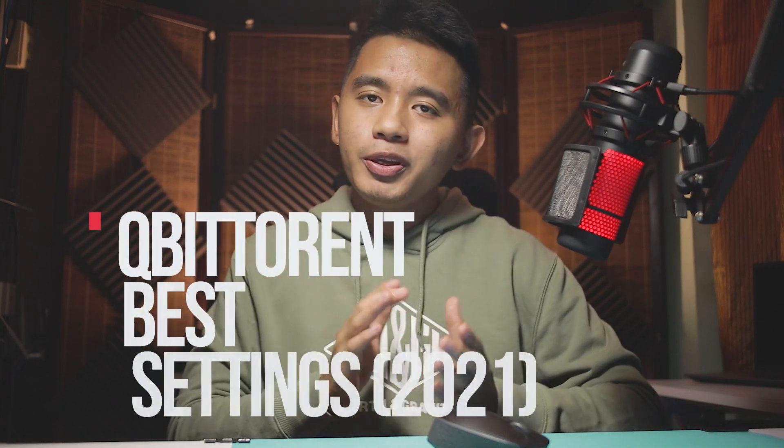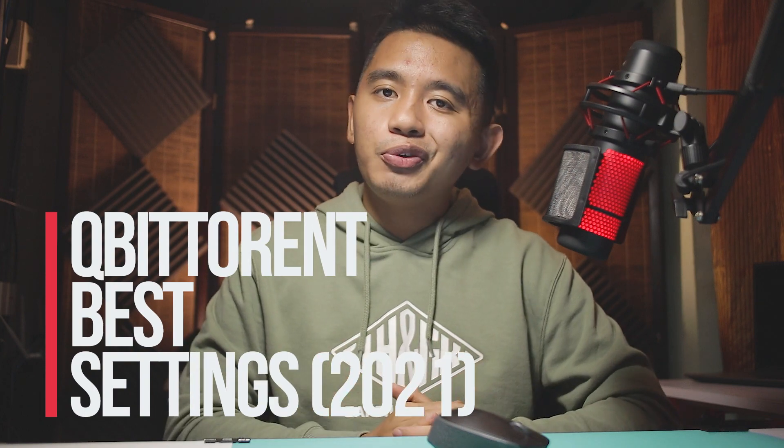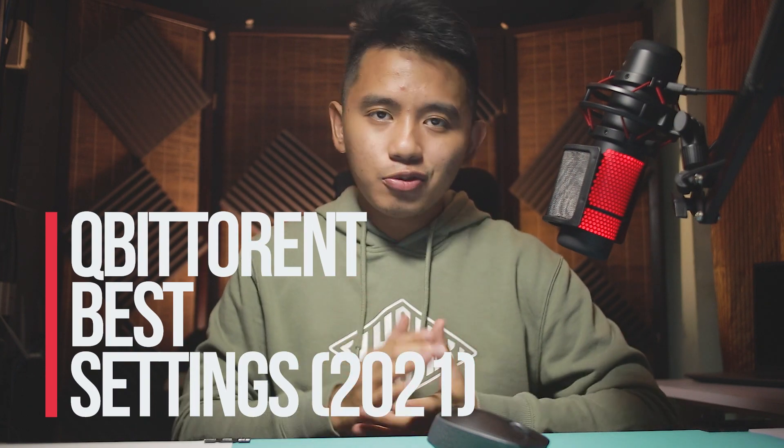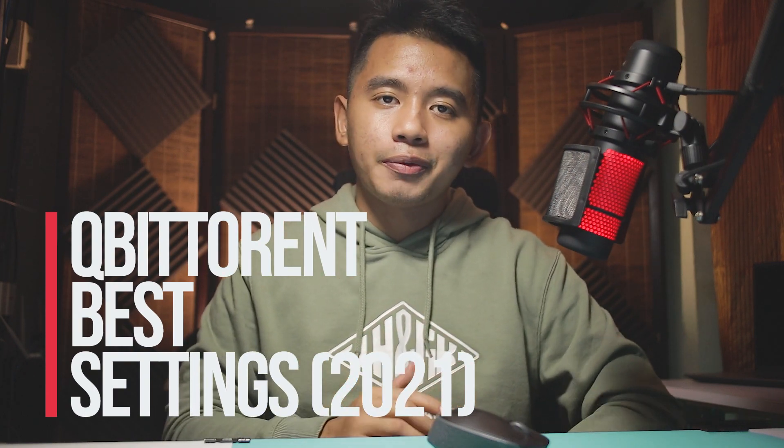What's up and welcome back, it's your TechEdude here. In today's video, I'll be showing you qBittorrent best settings you'll ever need to increase your download speed when using qBittorrent.